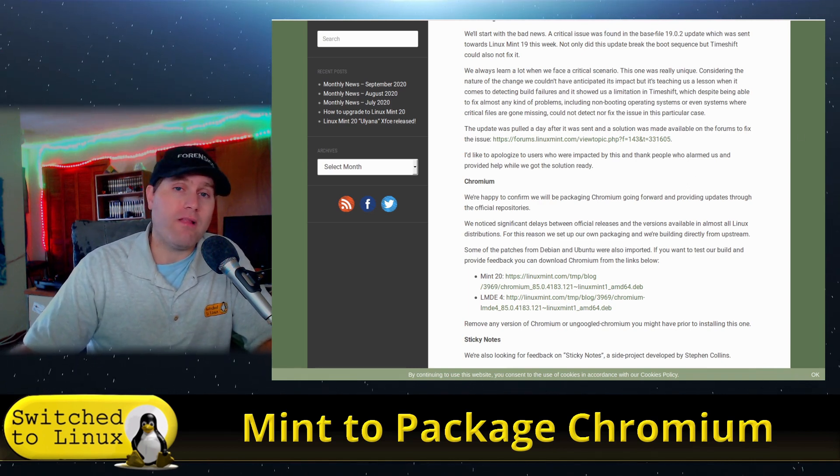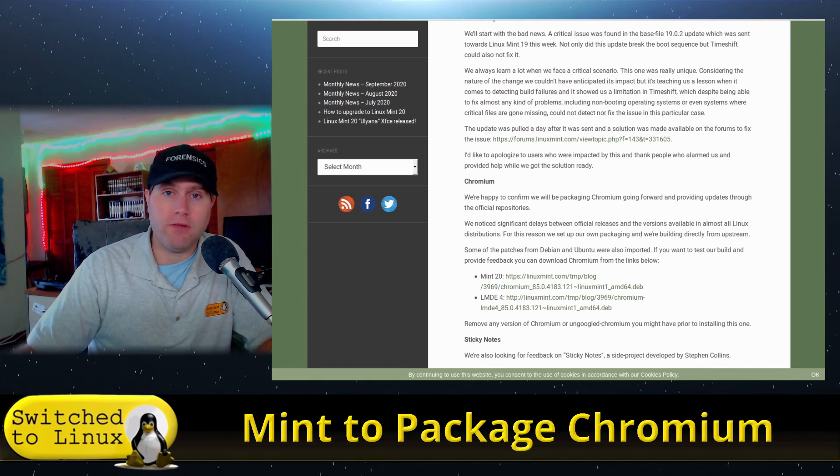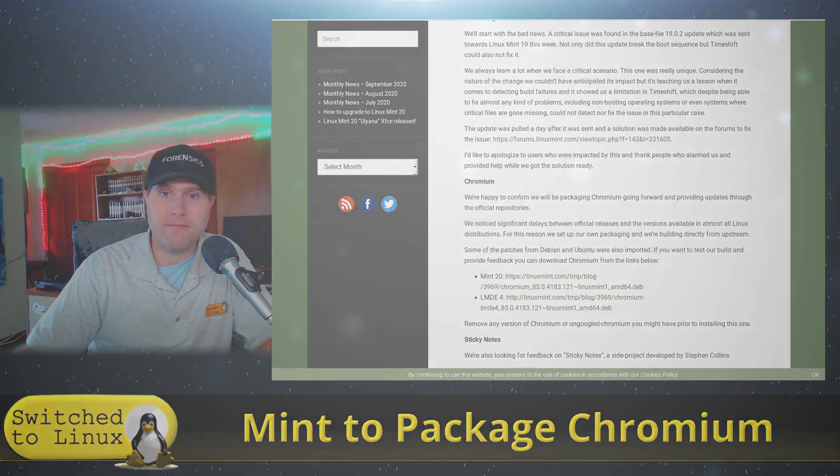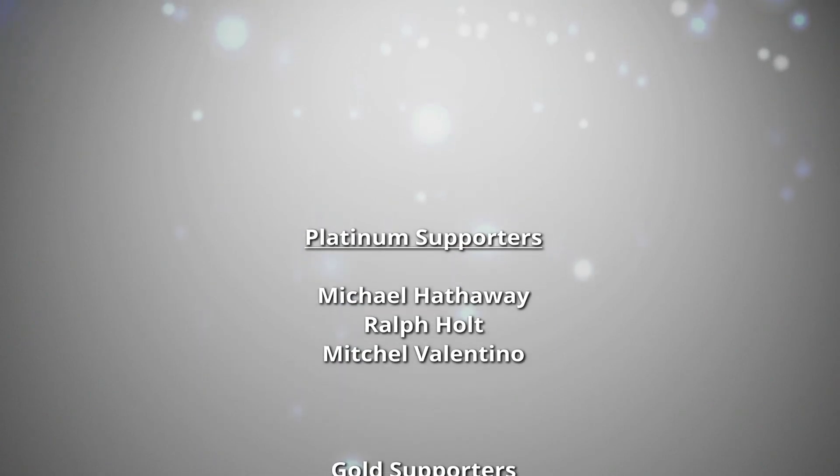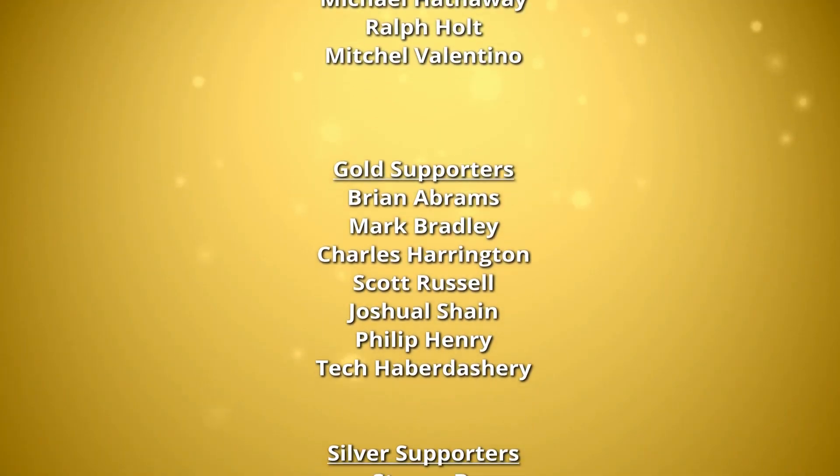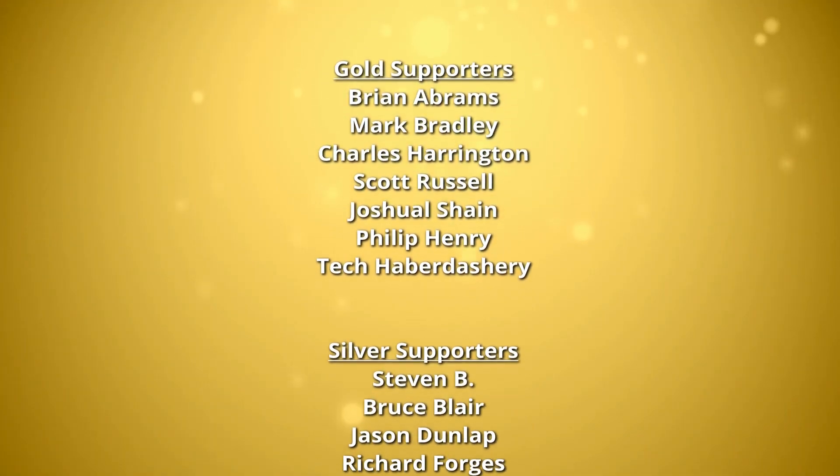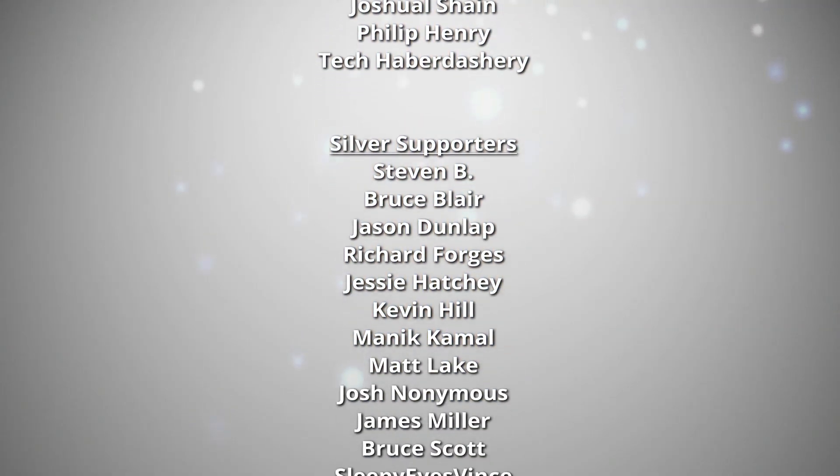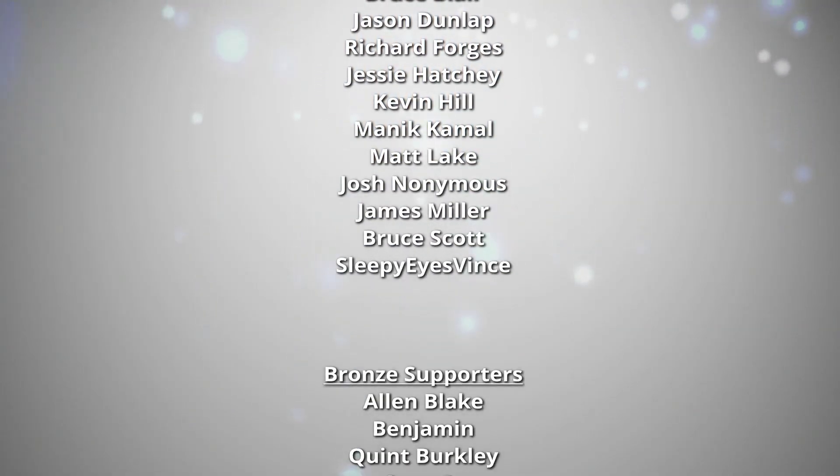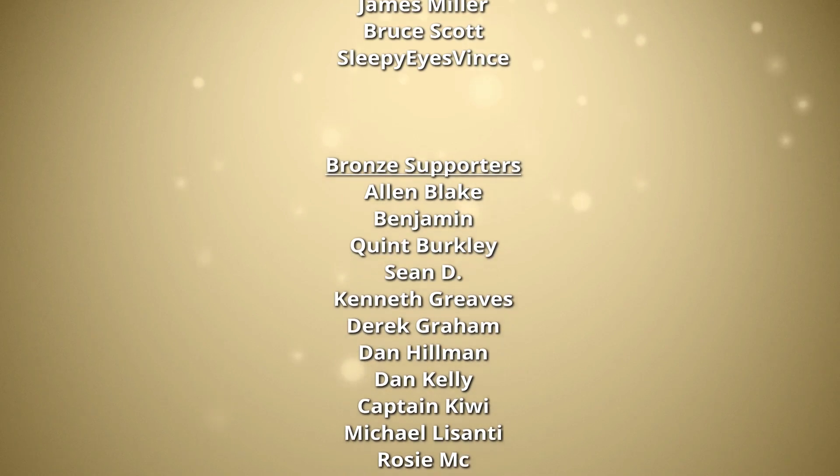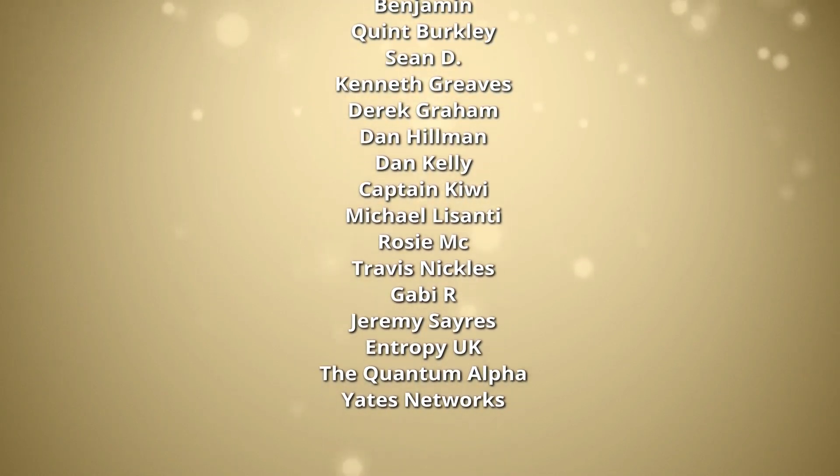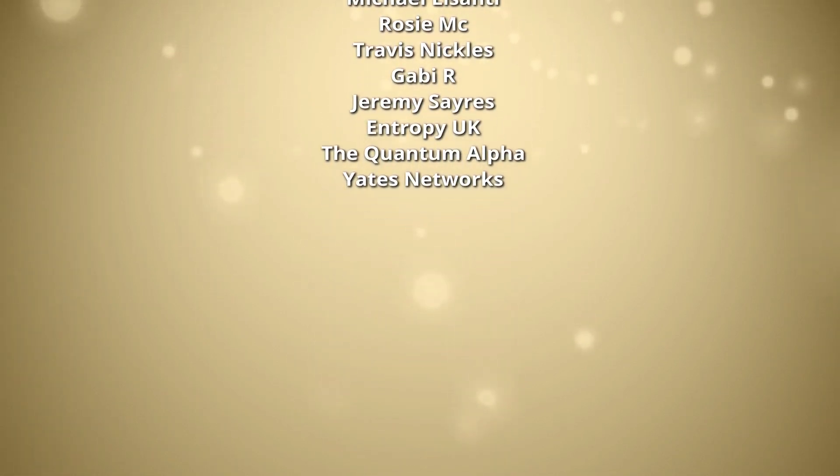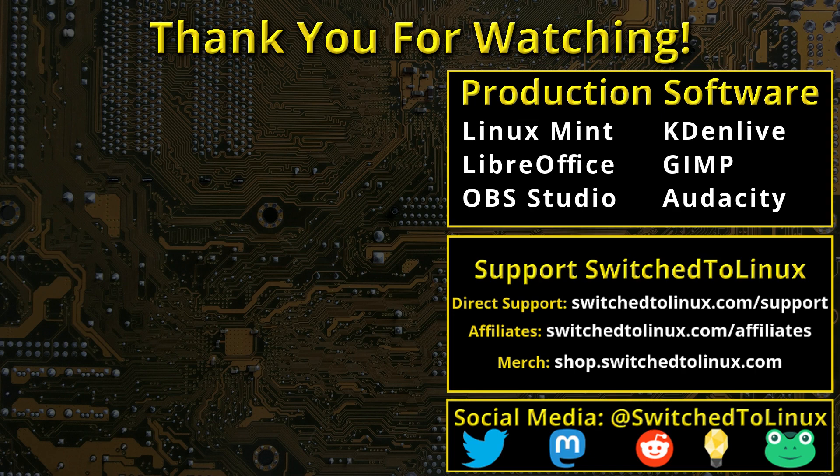So thanks for coming along, and I hope that you enjoy switching to Linux. Please remember to support your software communities. Thank you, and I hope that you enjoy switching to Linux.